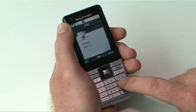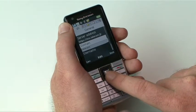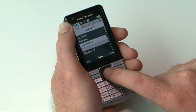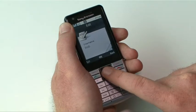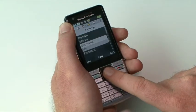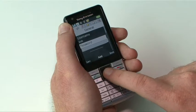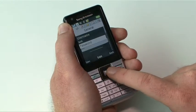Scroll to Username and enter the username, then press OK. Scroll to Password and enter the password, then press OK.